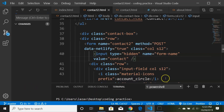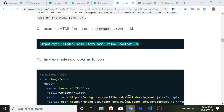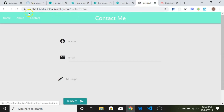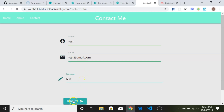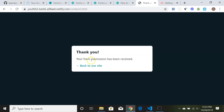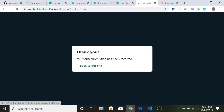Now let's go back to our live contact page and test it. I'll type 'test' for the name, 'test@gmail.com' for the email, and 'test' for the message, then hit Submit. 'Thank you, your form submission has been received!' — we did it!